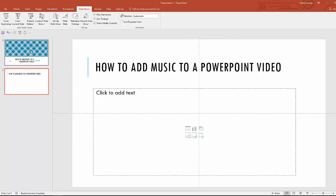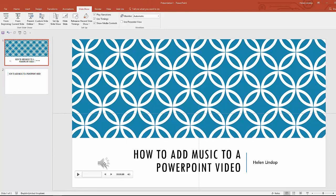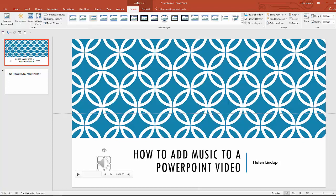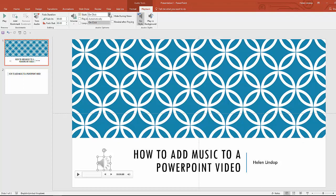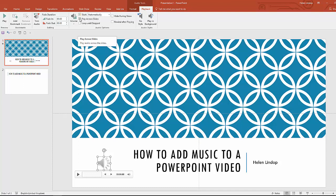So if I go back to that first slide and click on the little icon just there, then I've got my Audio Tools come up — go to Playback. And this is where you can change those audio settings. At the moment it's set to start on click. I don't want that if it's going to be a video — I want it to start automatically. And then remember that it stopped playing when it changed to a different slide. I don't want that in a video — I want it to play across the slides.